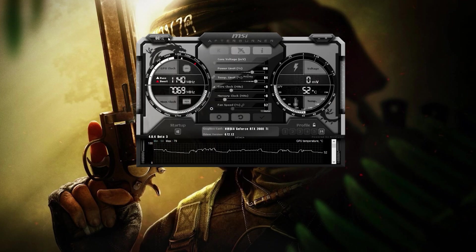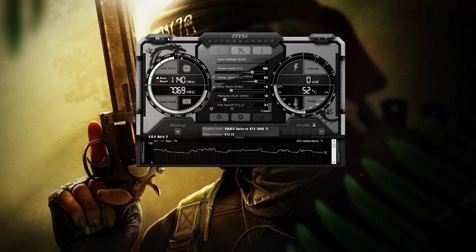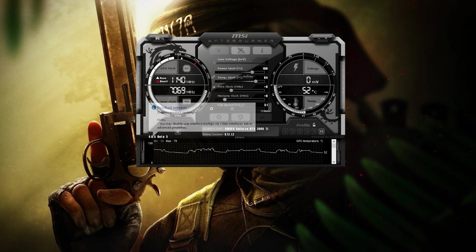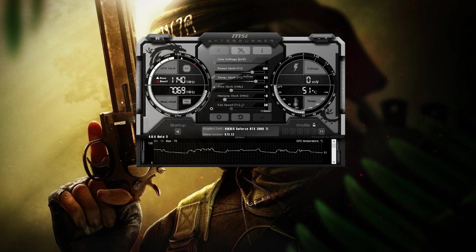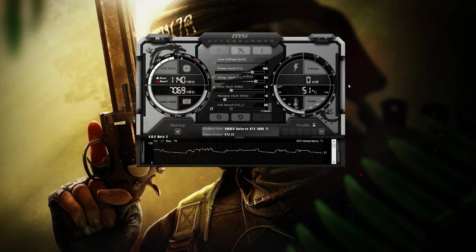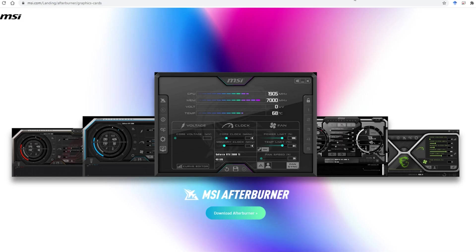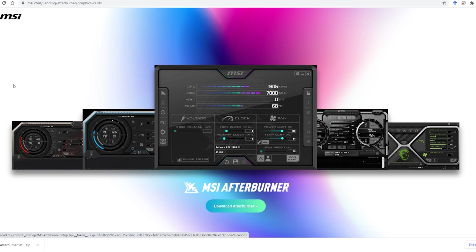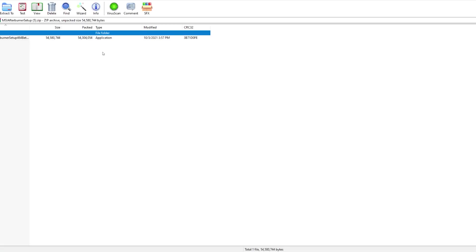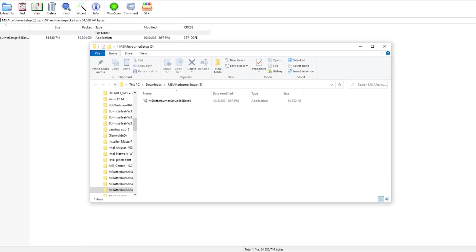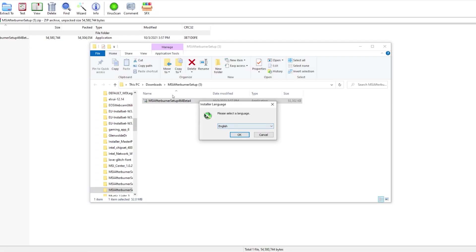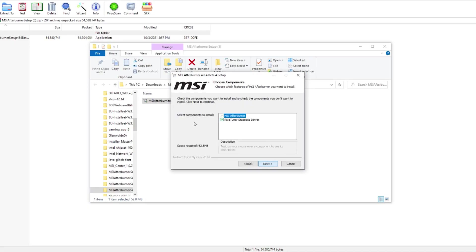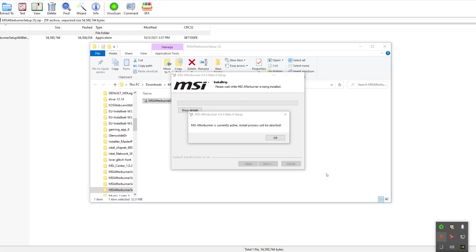For Afterburner users, this is going to be really quick. As you see here, I'm using version 4.6.4 Beta 3. That's the wrong version. You need Beta 4 to work with Battlefield 2042. All you need to do is download that from MSI Afterburner, install it, restart your computer and you're good to go. There's nothing else.